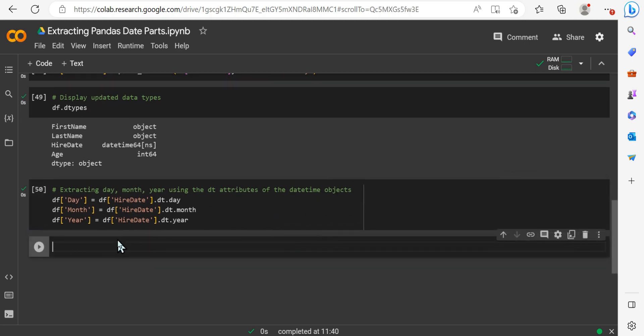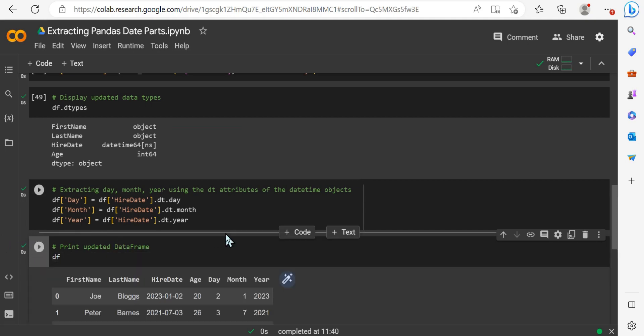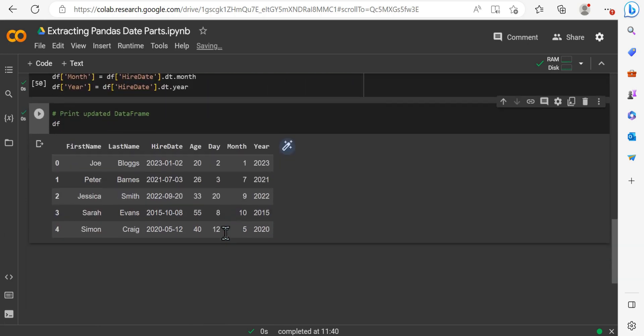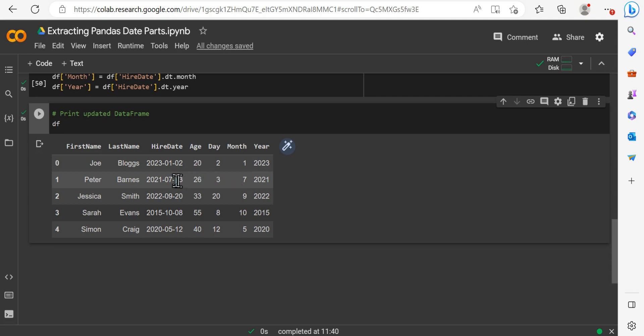That will run fine. So now we can go ahead and actually look at how this dataframe now looks. So we can print the updated dataframe, just include a comment there for readability. And when we print that DF, the naming for updated dataframe, you'd now see we have the first name, last name, hire date, and age as before. But we've successfully extracted the day of the year, the month, and the year.